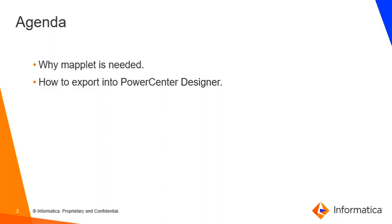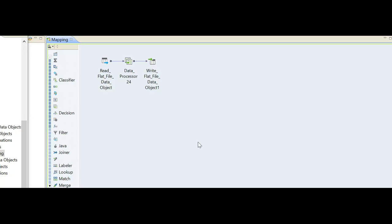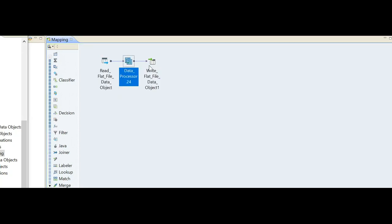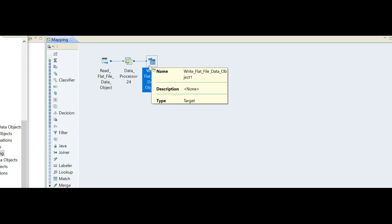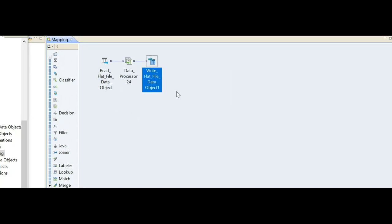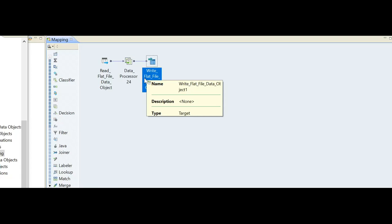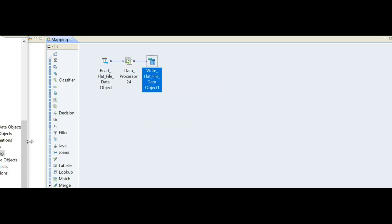Let's go to the Developer Client first to check the export steps, and after that we'll come back to PowerCenter to verify the maplet. Here is a simple mapping where I have one source, data processor, and writer. I have already validated the mapping. Please note, if the mapping is not valid, it won't be able to export to PowerCenter, not even as a mapping, not even as a maplet.